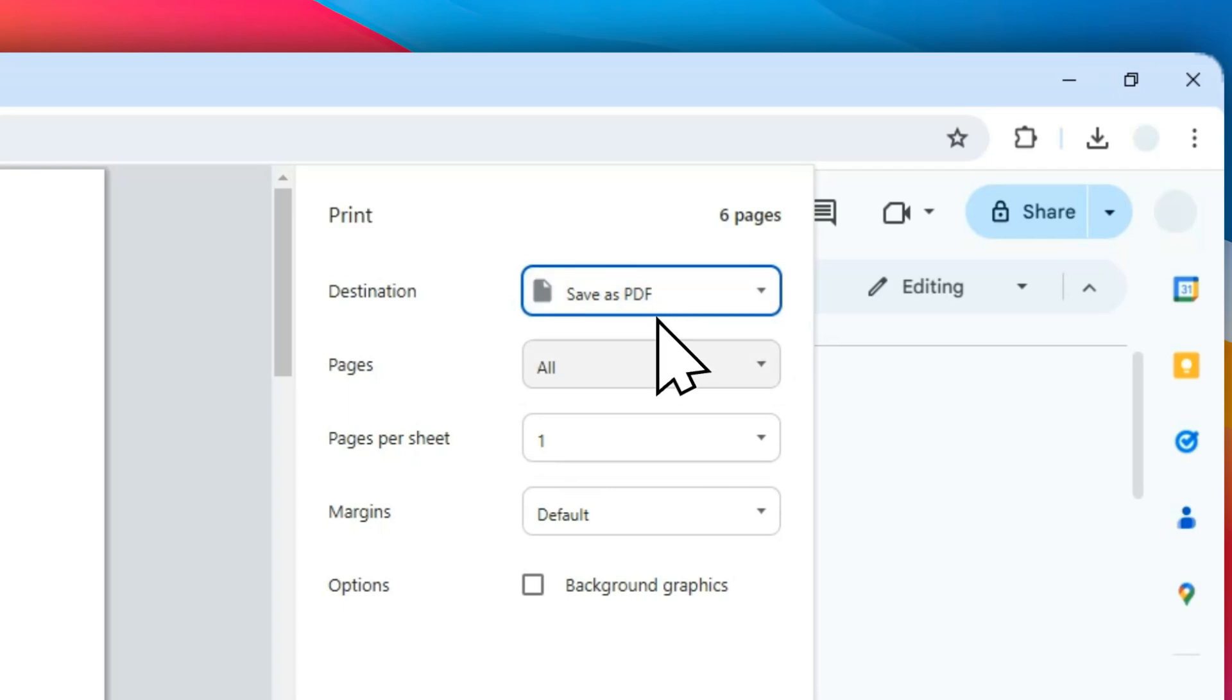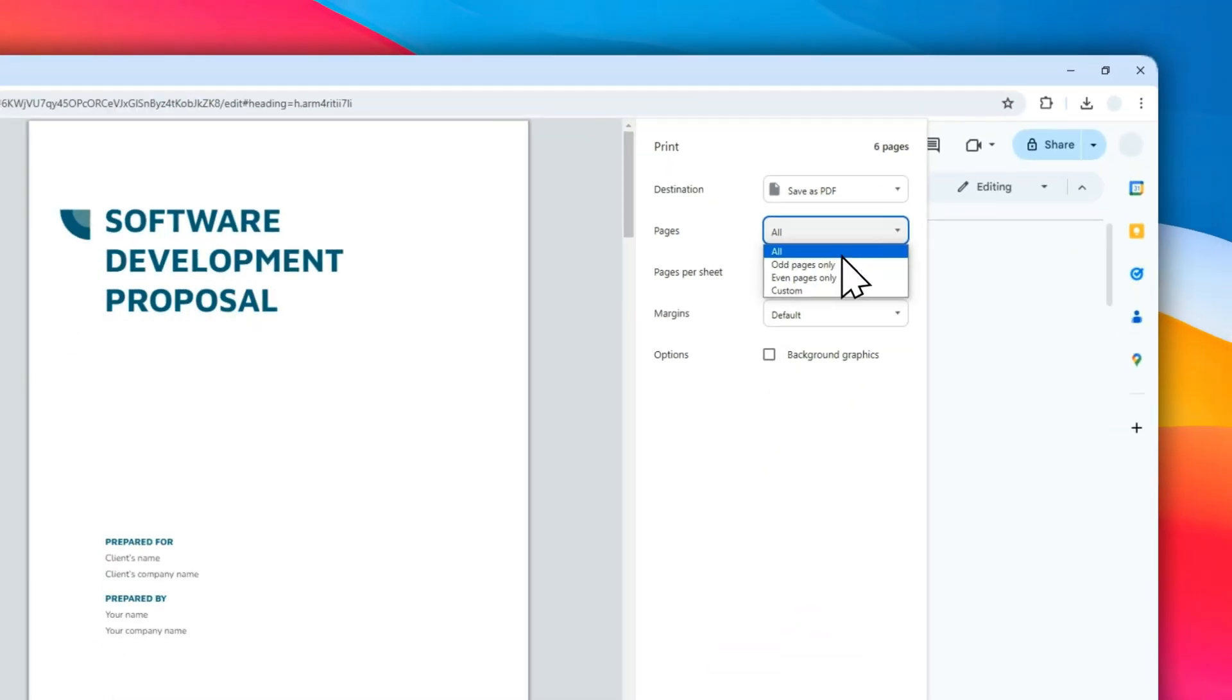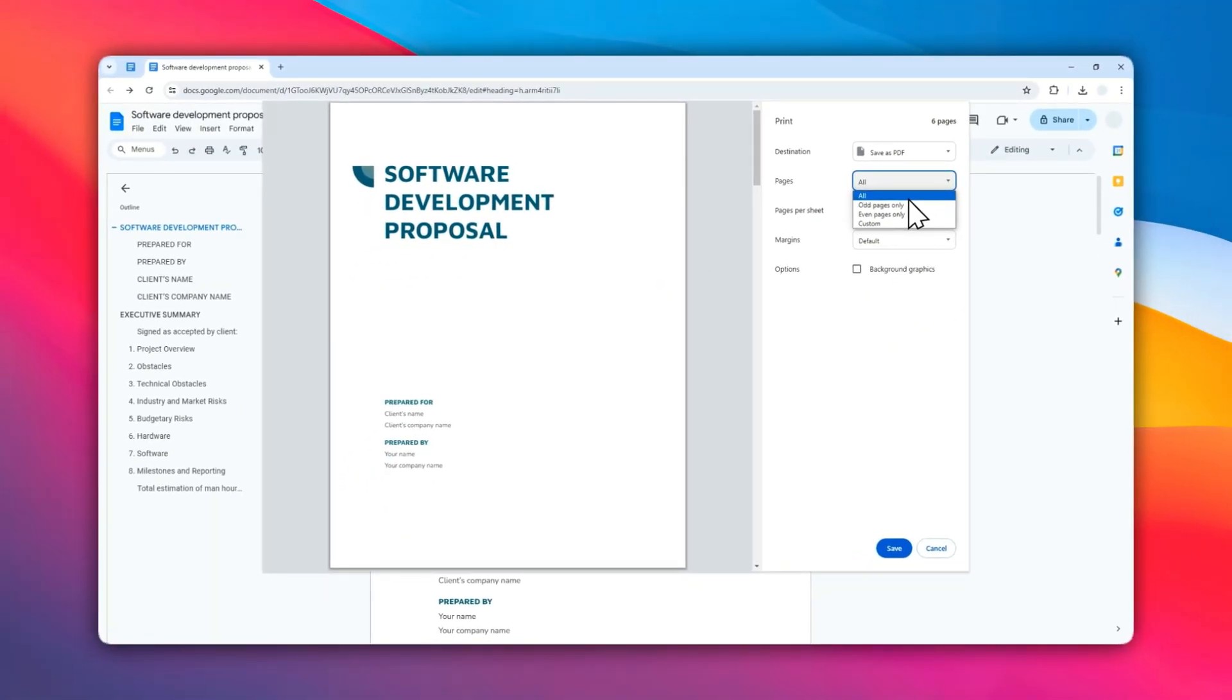On the Pages section, you can select what pages you want to print. You can select all, even, and custom number pages.